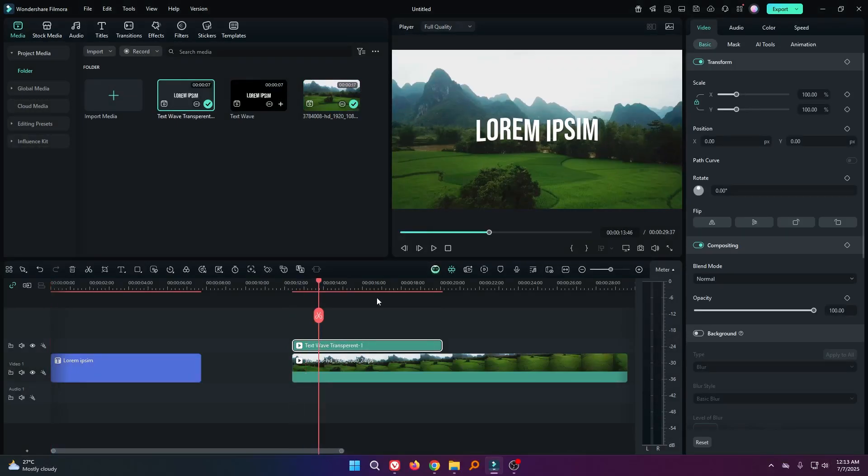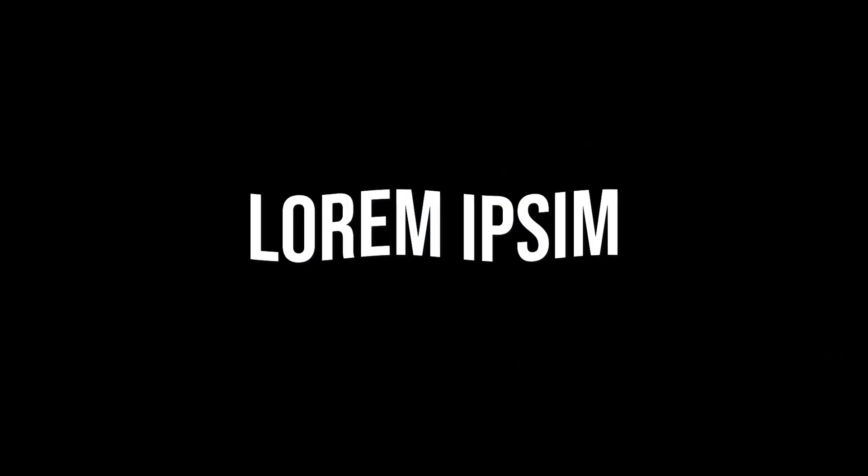So in this way, you can export transparent animation on Filmora 14. Hope you guys enjoyed this video. If you want more videos like this, please subscribe to my channel. And if you want to buy Filmora, you can use the link given in the description below. Thanks for watching. Goodbye.